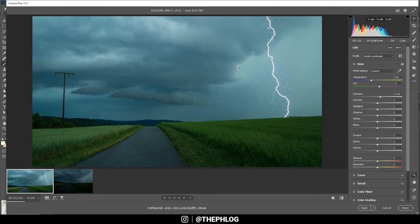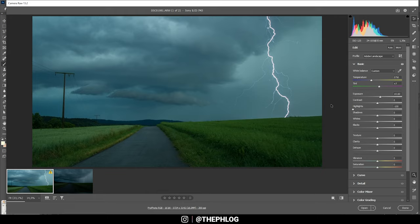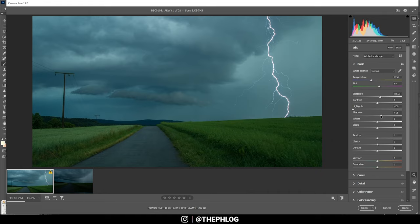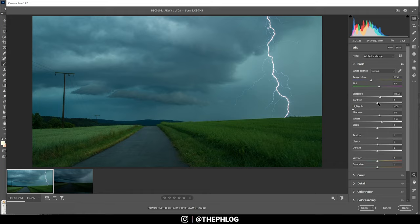And then let's bring down the highlights. This will make this lightning bolt look much better. I think we can further up the shadows and the whites as well, just so we have a nicely exposed image. And then let's add a little bit of contrast.